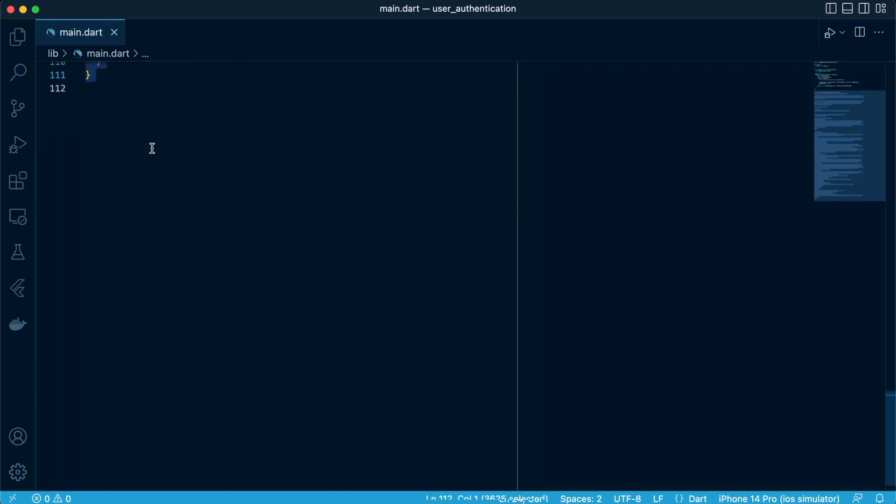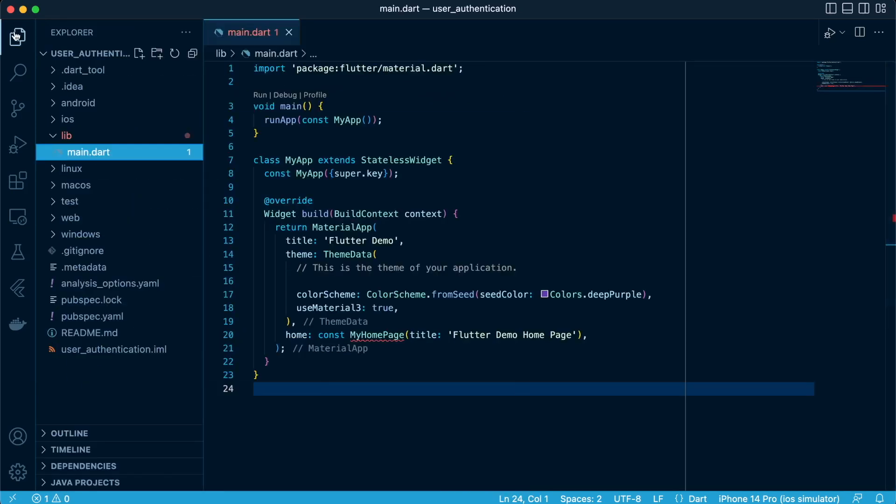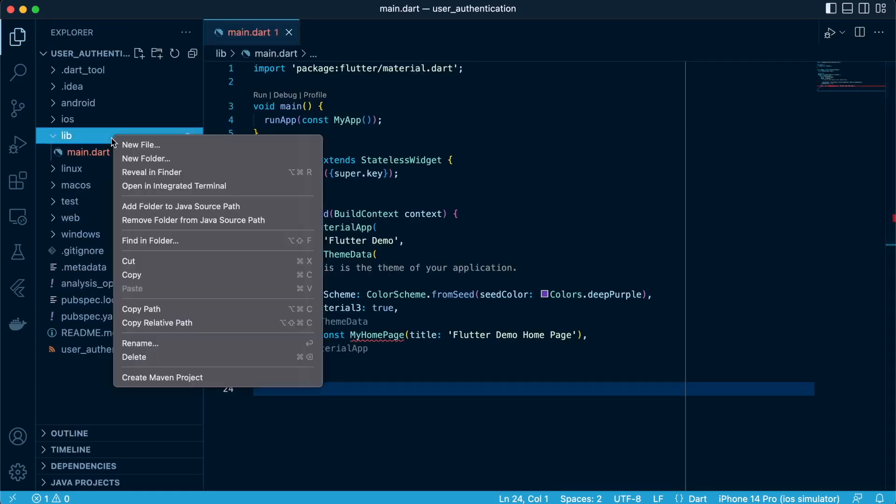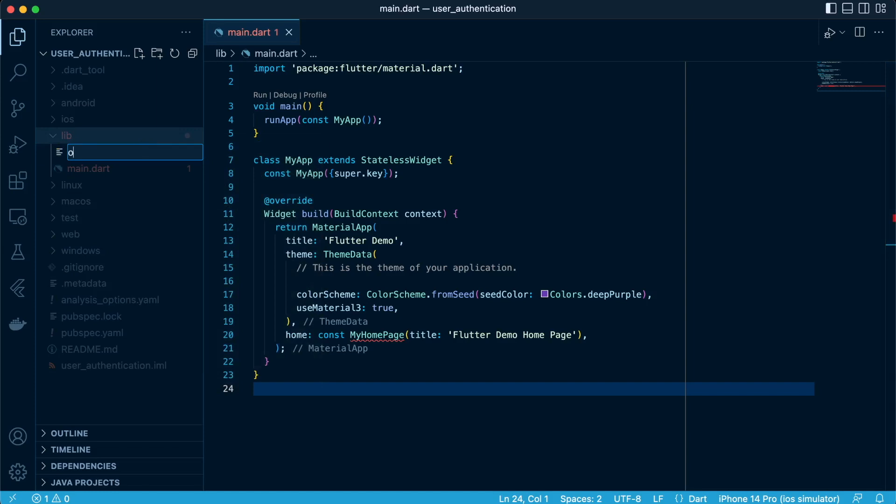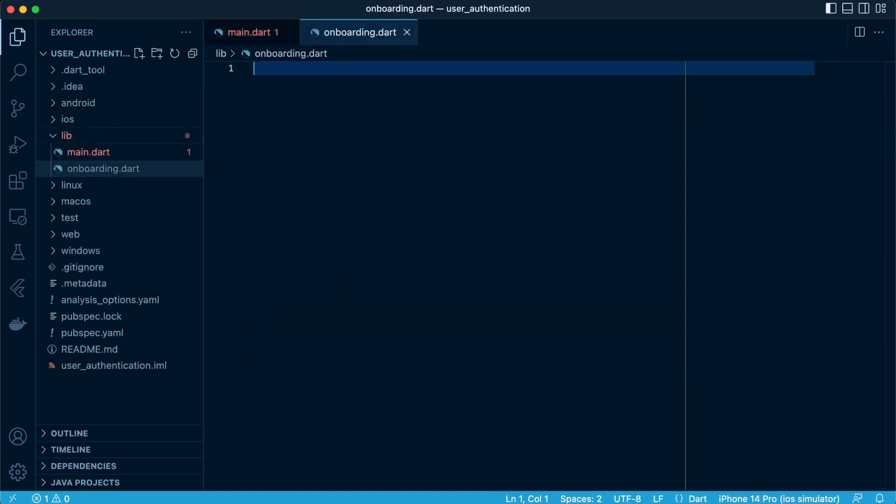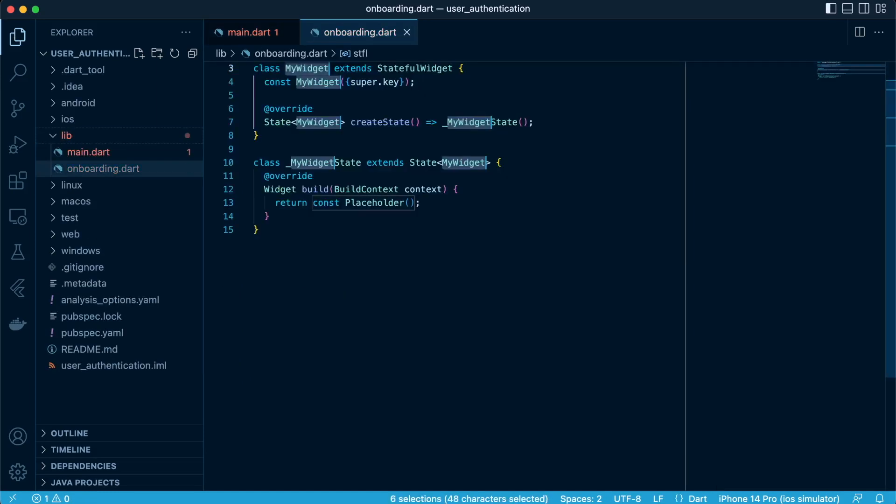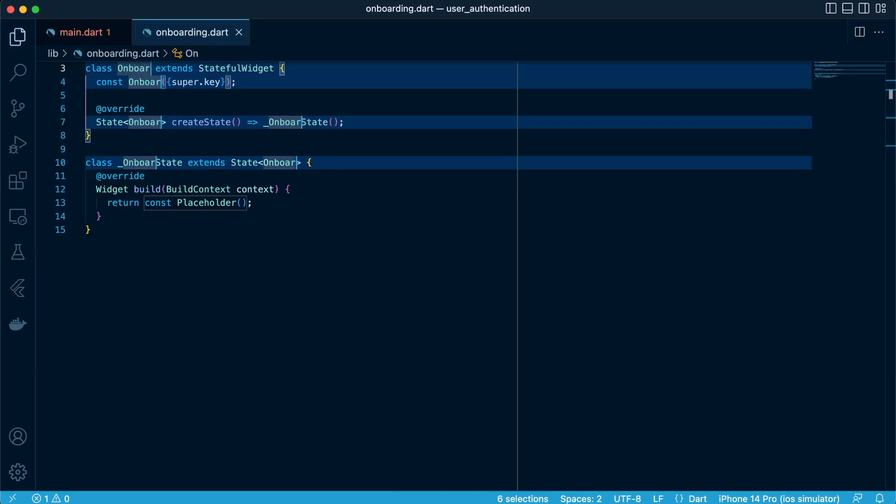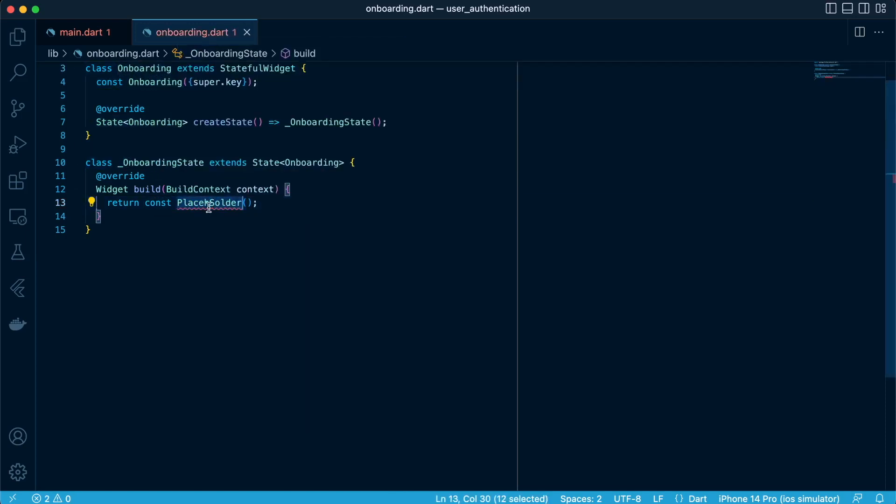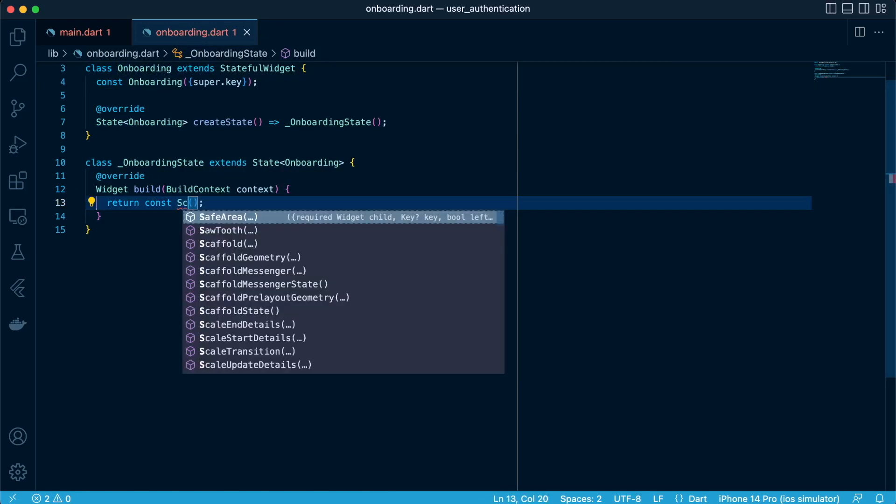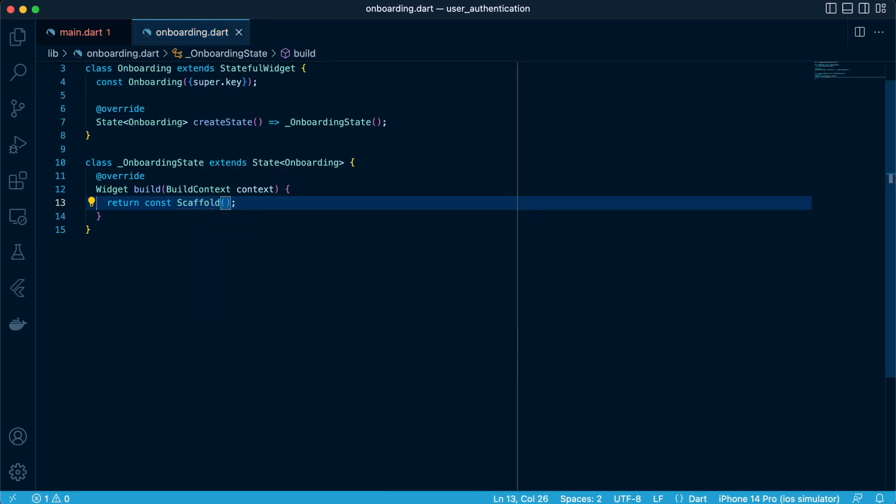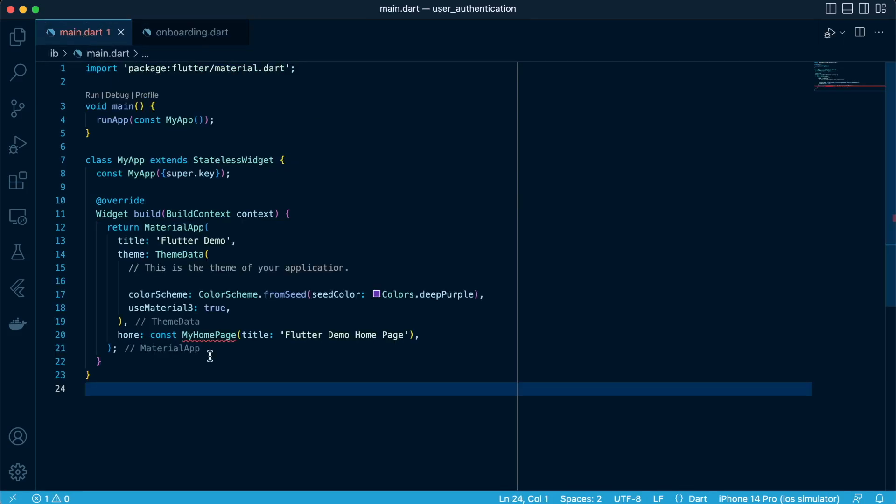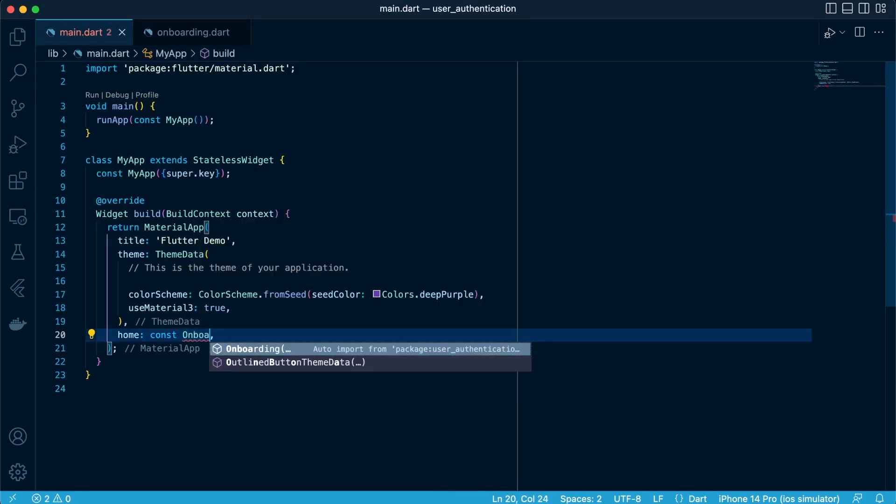Delete the homepage class and create a new file called onboarding.dart. In onboarding.dart we'll create a state class called onboarding. Inside it we're going to return a scaffold. Let's pass our state class to the home attribute in main.dart.